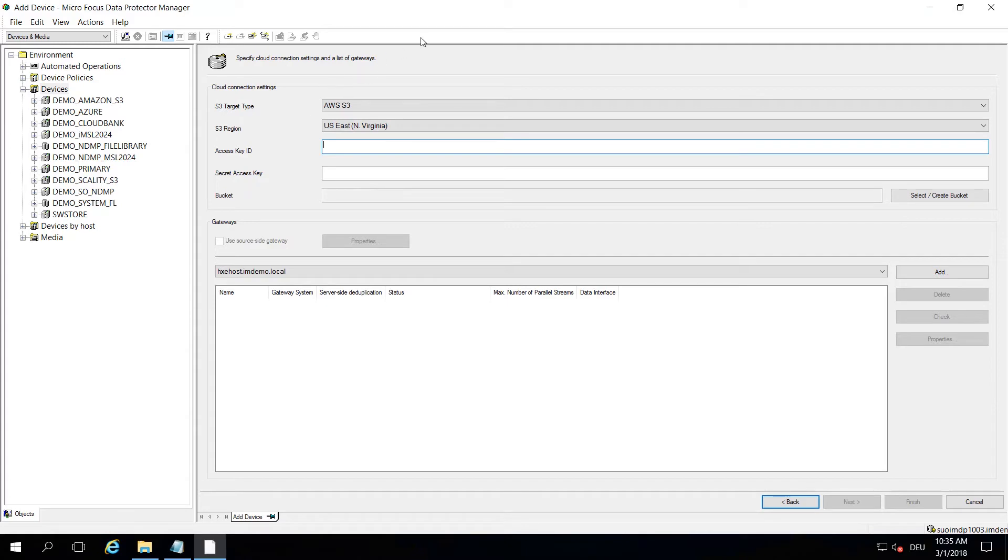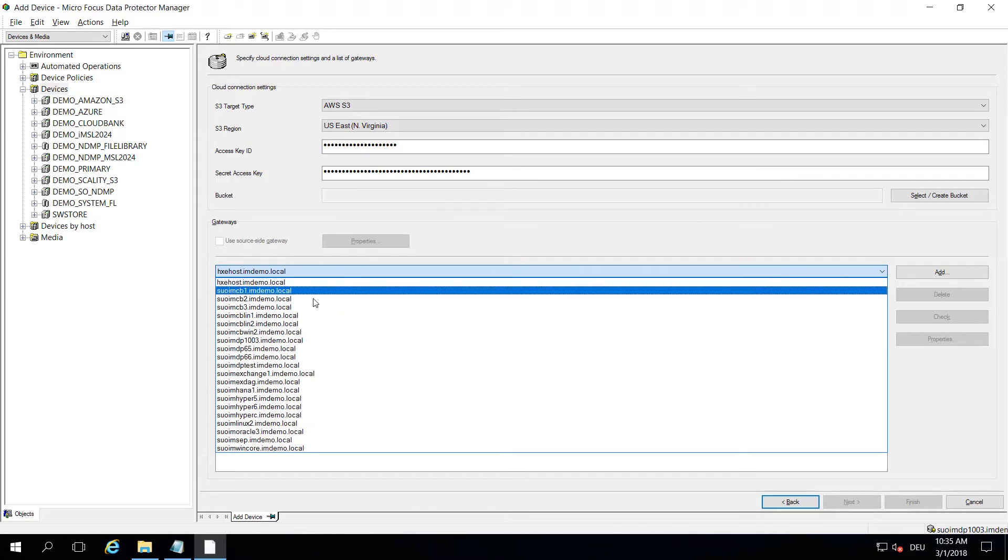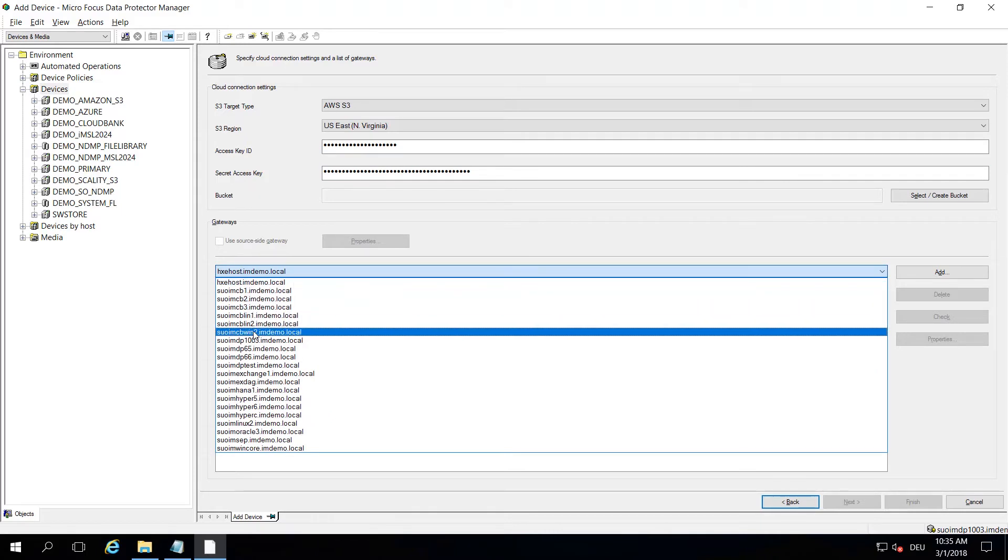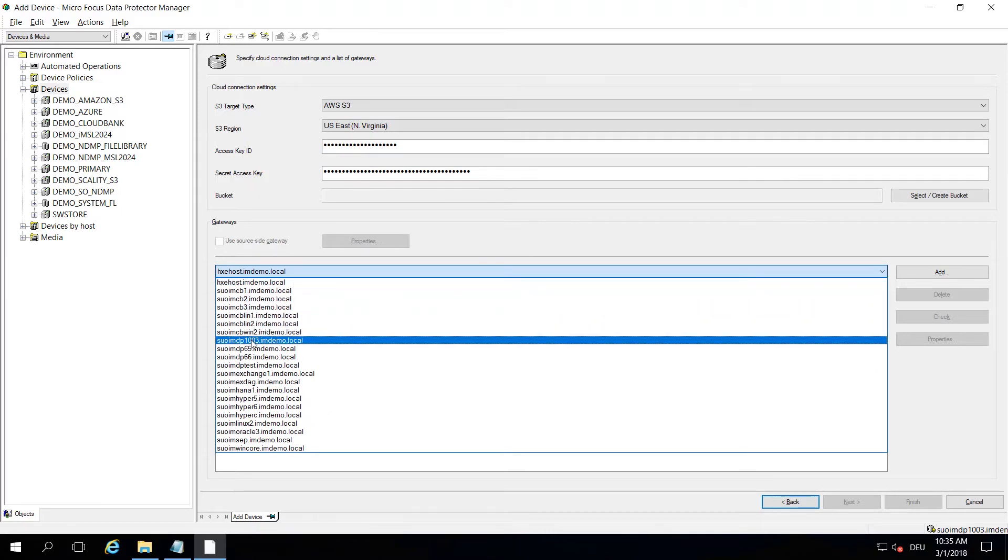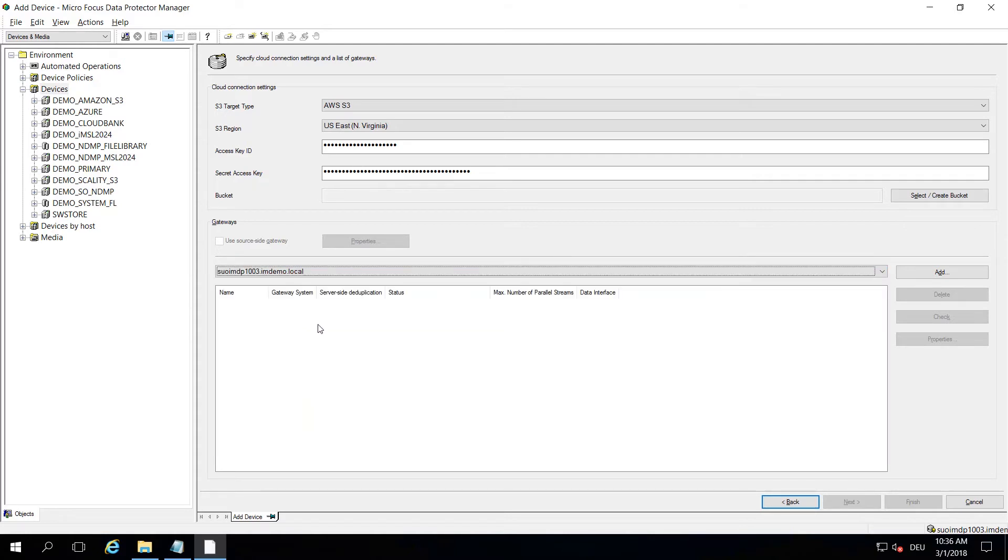Then it is the secret key. And don't forget to pick the right gateway system that has connection to the outside world, so it has a proxy configured or it is directly connected to the Internet. Otherwise scanning for a bucket would not work.